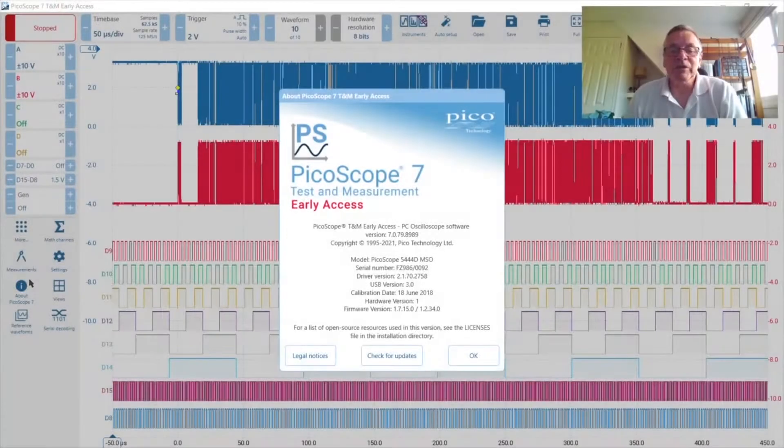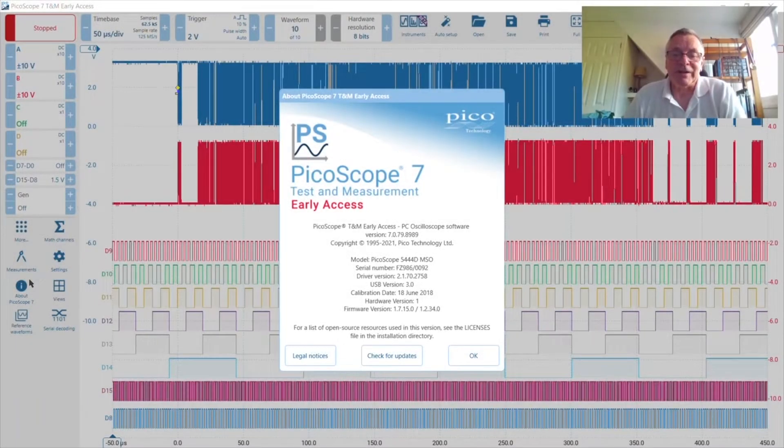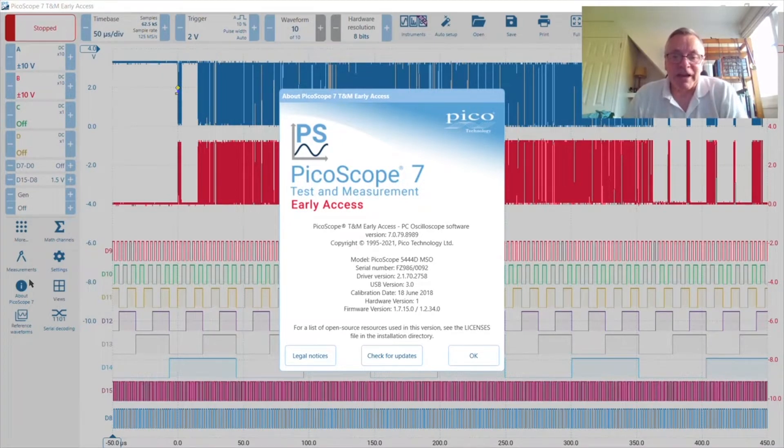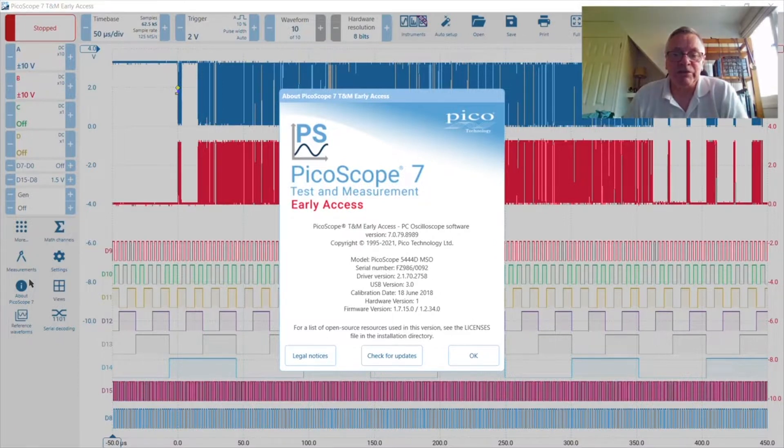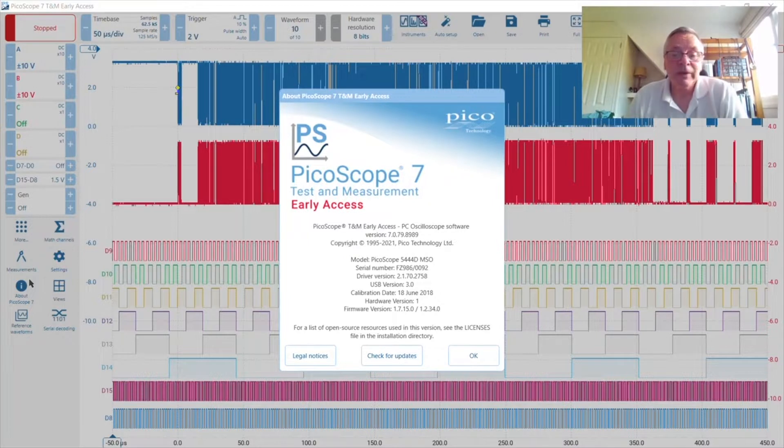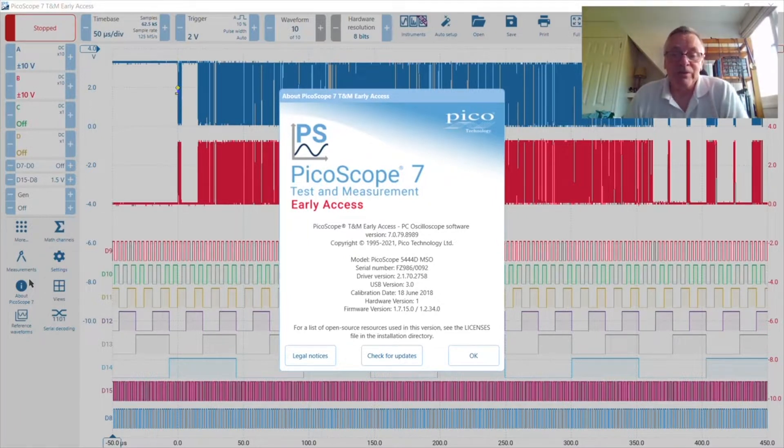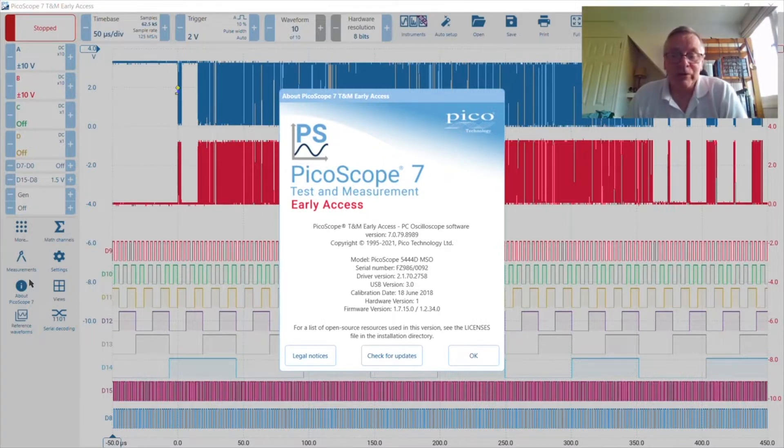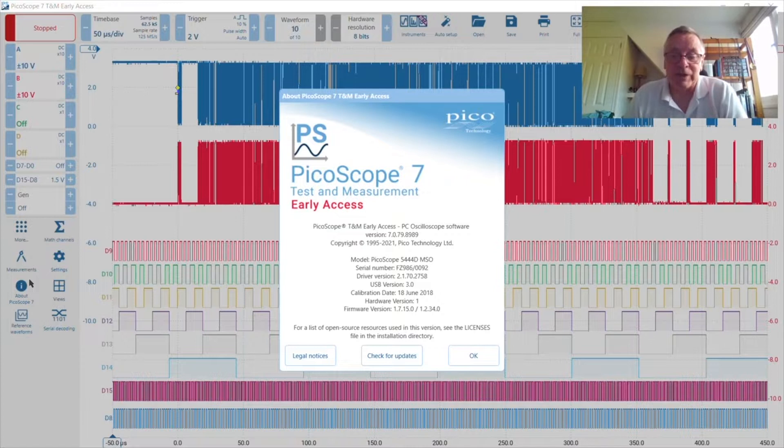Welcome to the PicoScope 7 Test and Measurement Early Access Program. PicoScope 7 is the next generation user interface for all PicoScope real-time PC-based oscilloscopes. There are PicoScope 7 versions for Windows, Mac, and Linux operating systems.